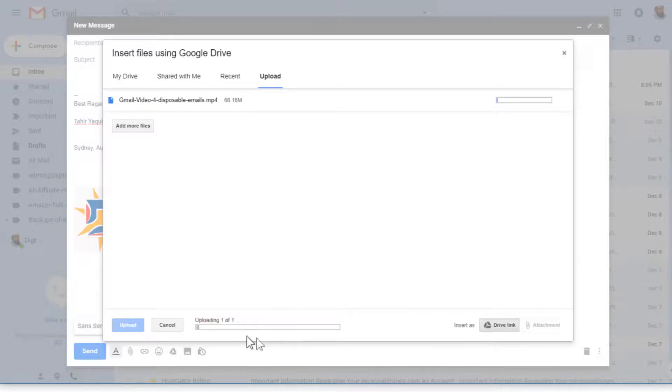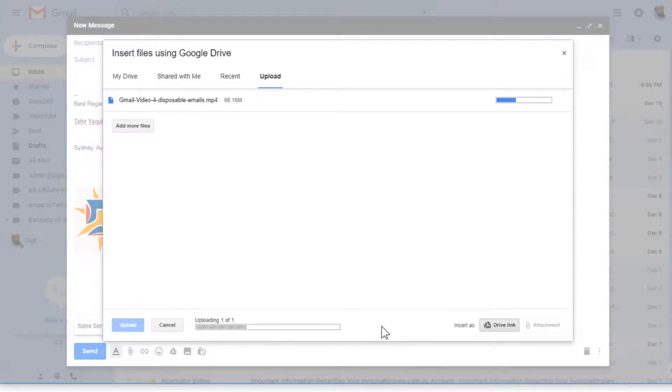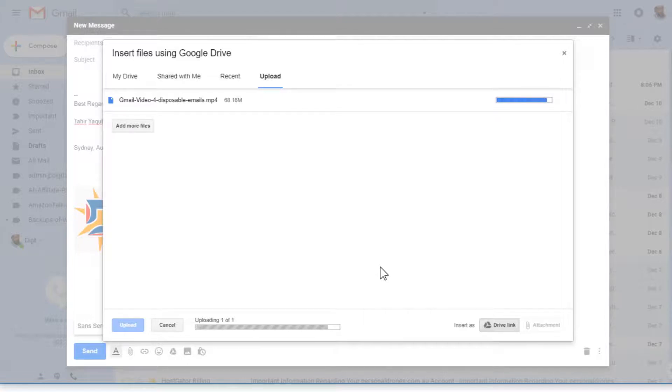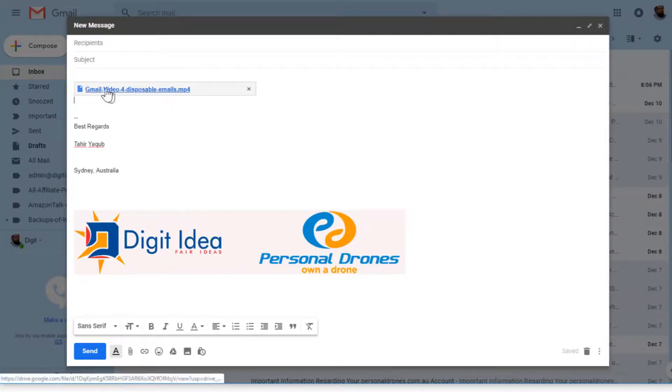It will take some time depending on the speed of your internet, but it's a 68 MB file, so hopefully we will get it soon. Now when the file is uploaded, you will get this link.